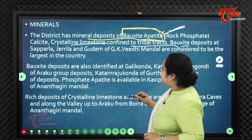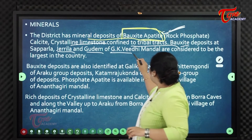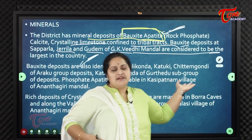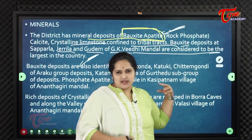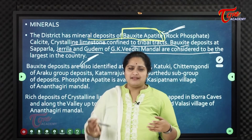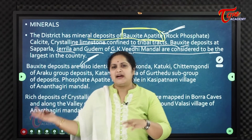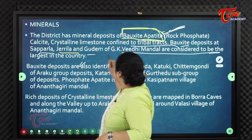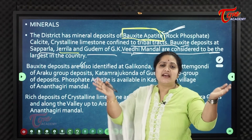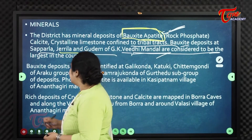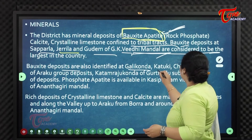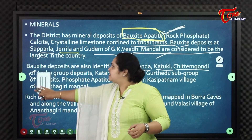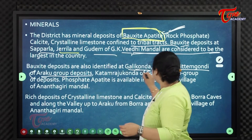The bauxite deposits at Sapparla, Jerrila, and Gudum of GK Vidi Mandal are considered to be the largest in the country. These deposits are located in the tribal tracts of Visakhapatnam district. Bauxite deposits are also identified in Galikonda, Katuki, Chiptam Gondi of the Aruku group deposits.